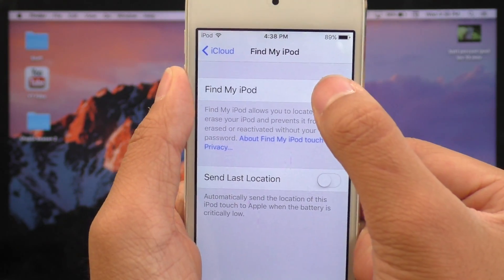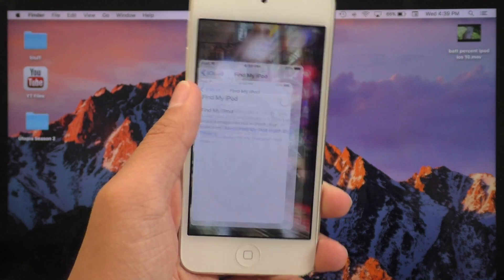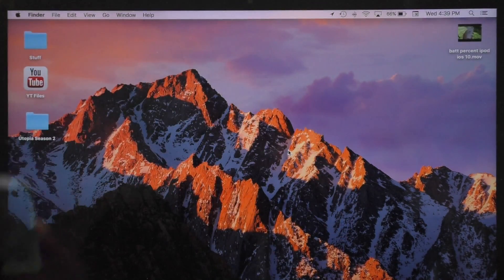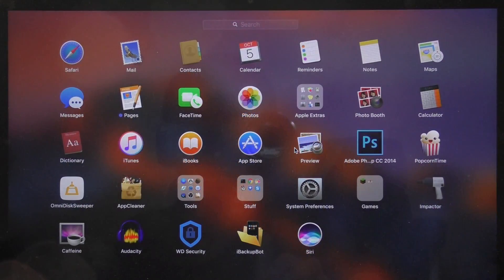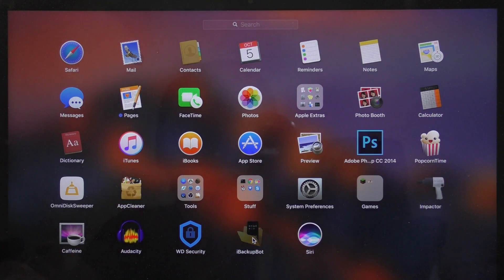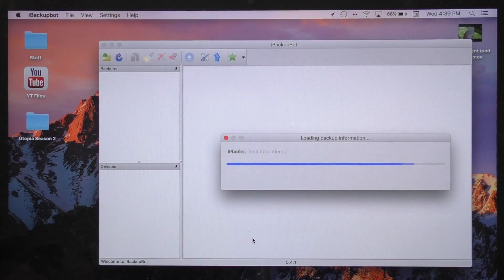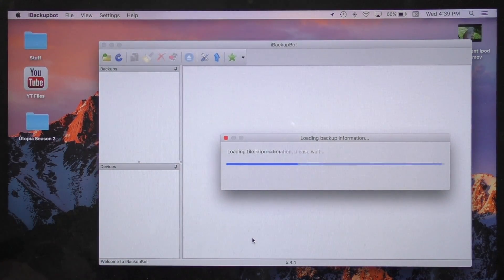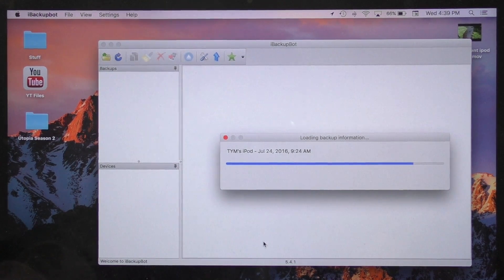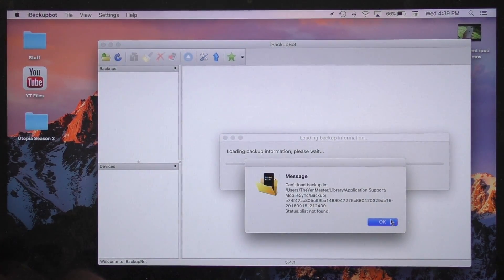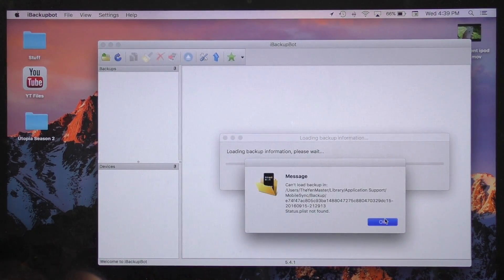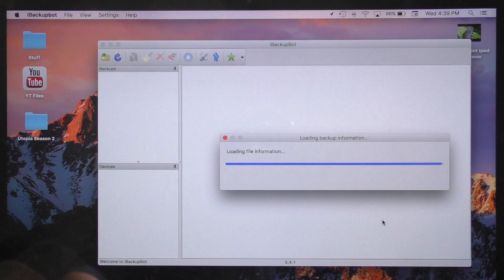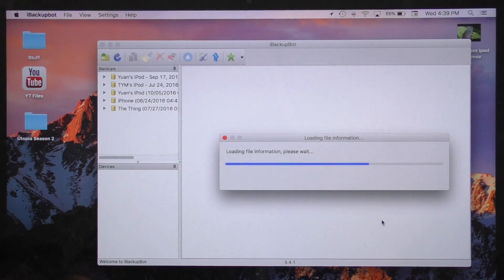Now that Find My iPod is off, we can continue with this process. Go ahead and open up iBackupBot on your computer. I do have to give you a word of warning that iBackupBot isn't completely updated yet, and right now there's a lot of errors and glitches and crashing going on. So if iBackupBot crashes at any time during this process, it is safe to restart.